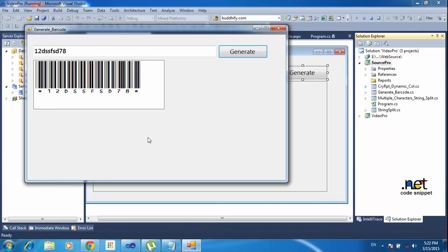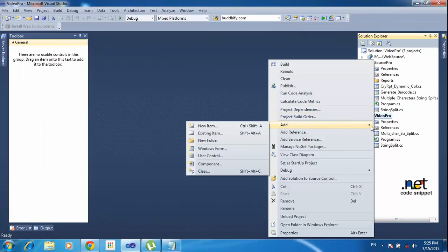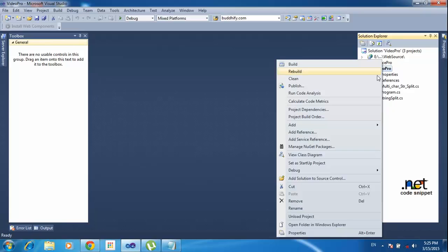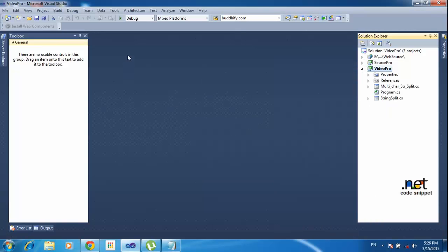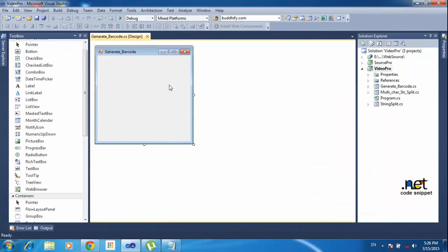Now step by step I am showing how to make that. I am adding one new form. I already have the project called 'video project' — right click the project in the solution bar, go to add section, and click Windows Form. Inside the new item dialog box, select Windows Form. I am putting the form name as 'GenerateBarcode' and clicking the Add button. So one form will be added here.